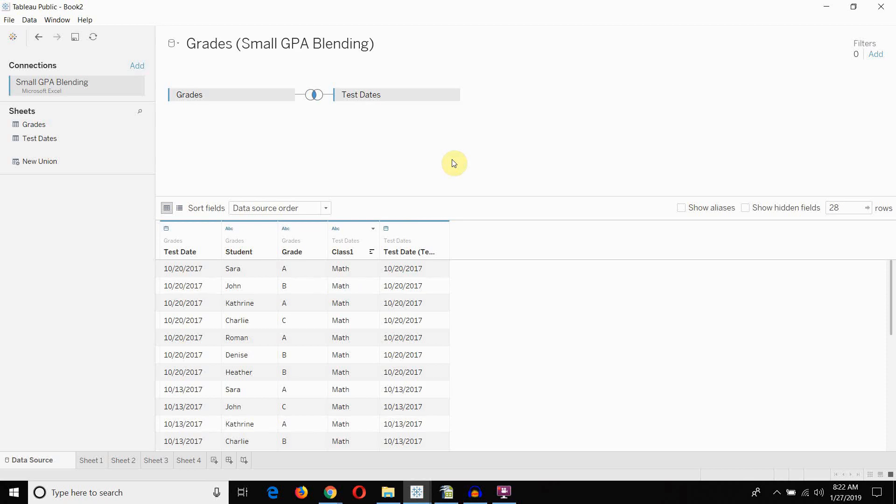So that does it for this episode of Tableau in Two Minutes. If you have any questions, then please leave them in the comments. As always, there is a link to the workbook and to the data set in the video description. And if you like what you hear and you like more Tableau tips and tricks, then please hit subscribe. And we will see you next time.